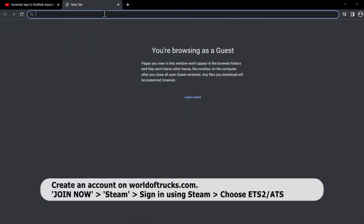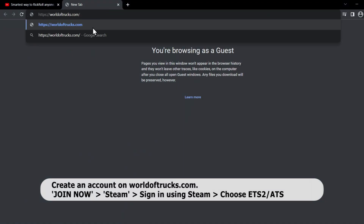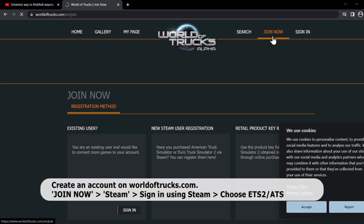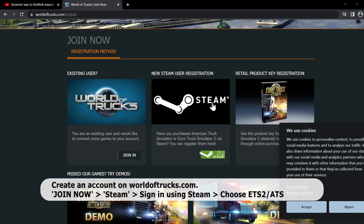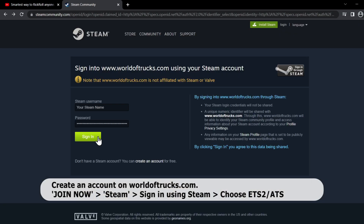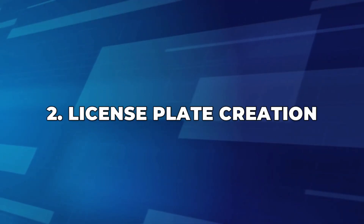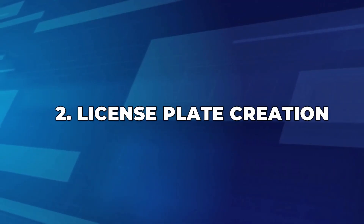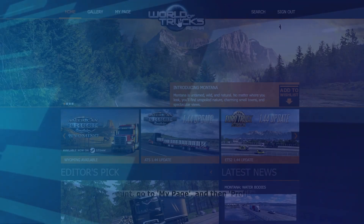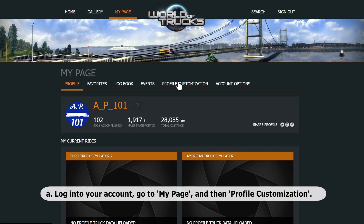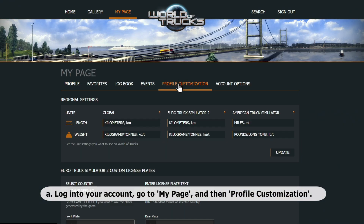Create an account on worldoftrucks.com. Log into your account, go to My Page, and then Profile Customization.